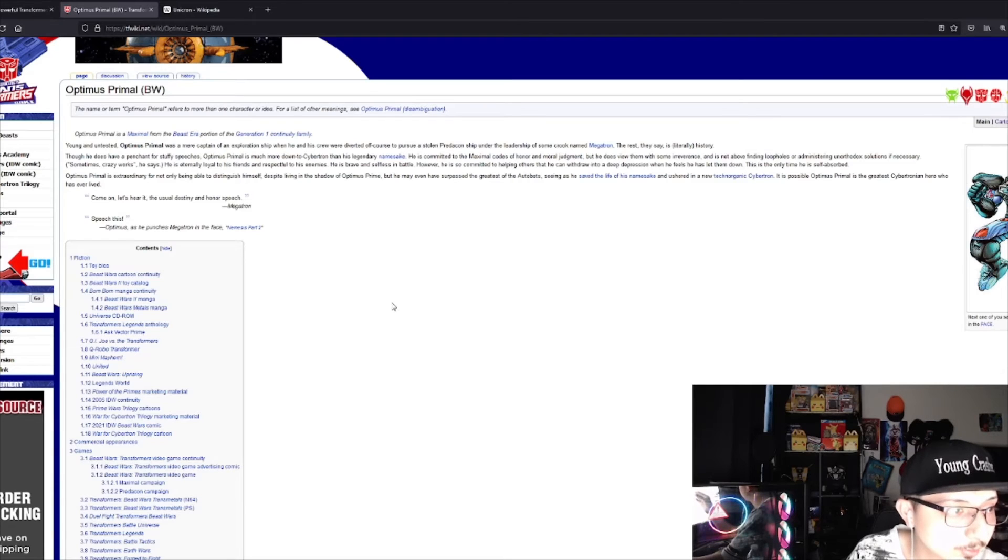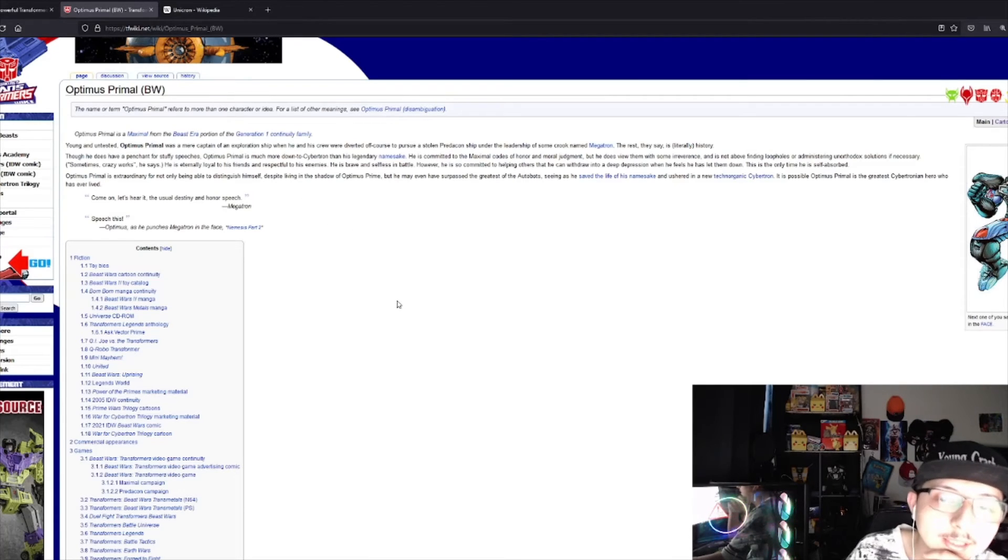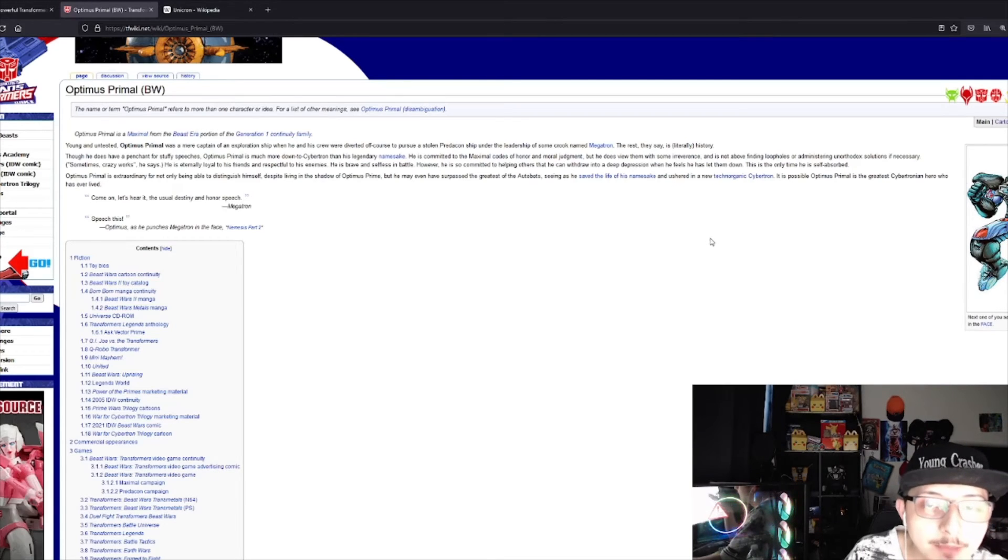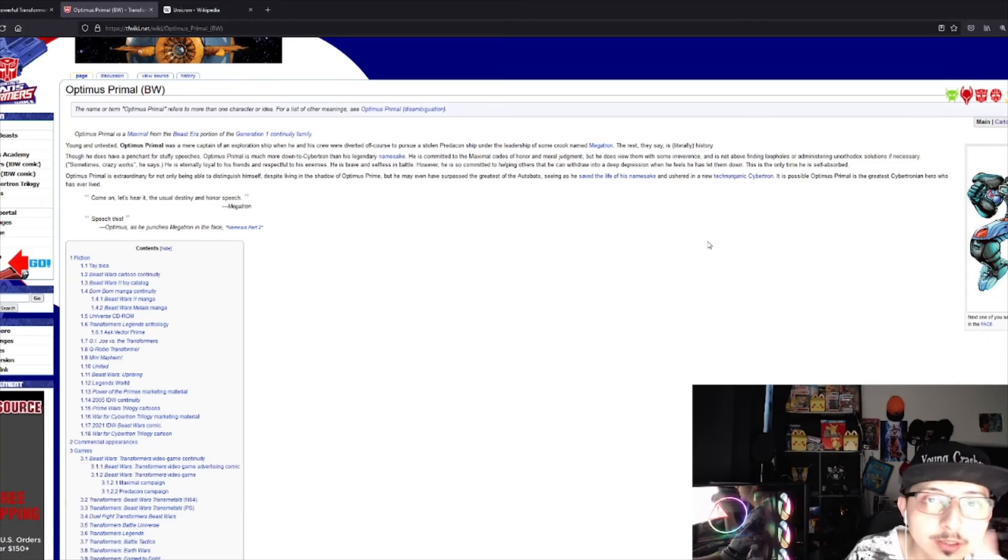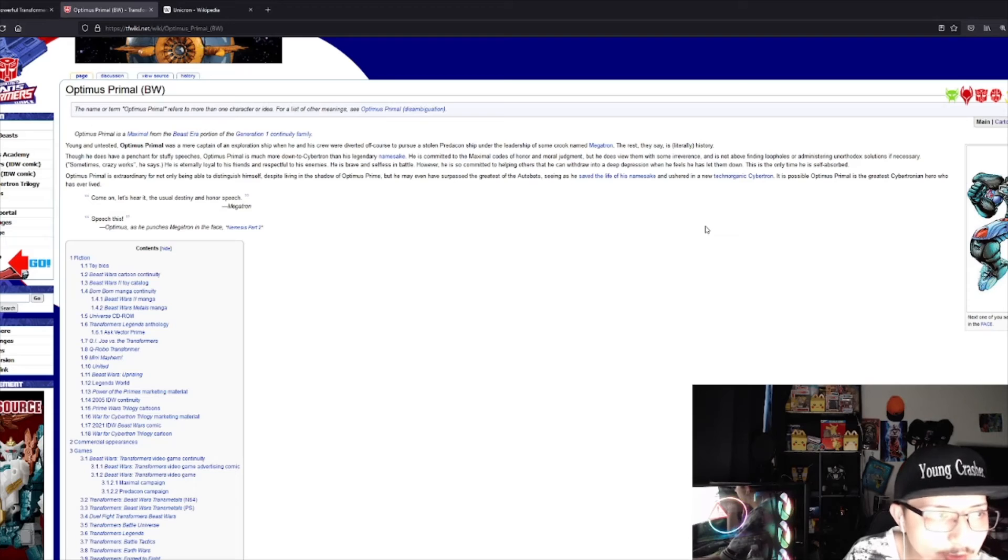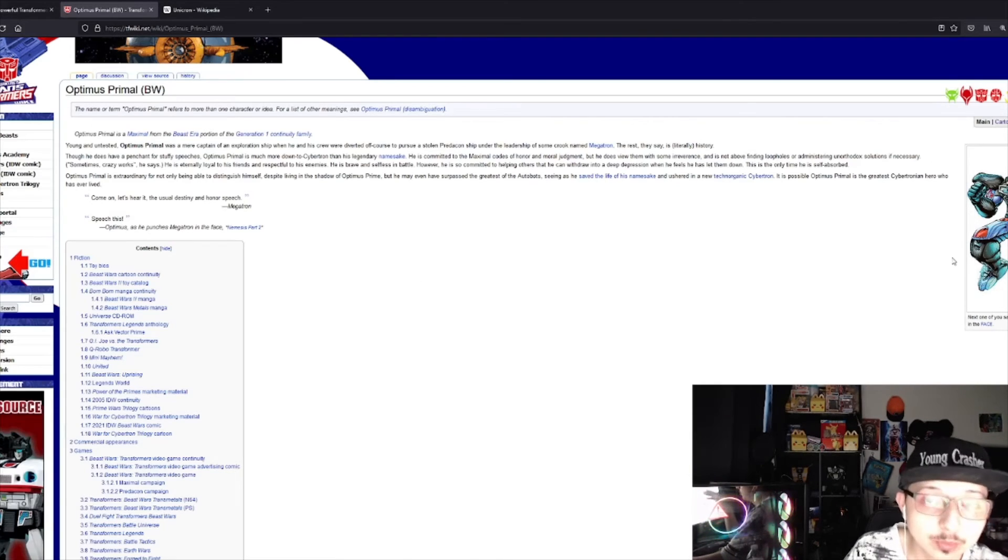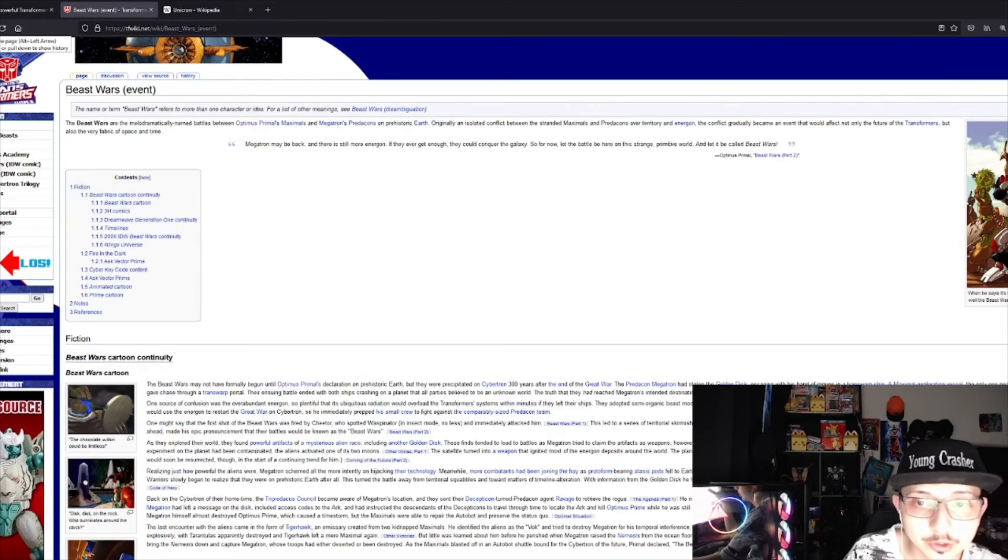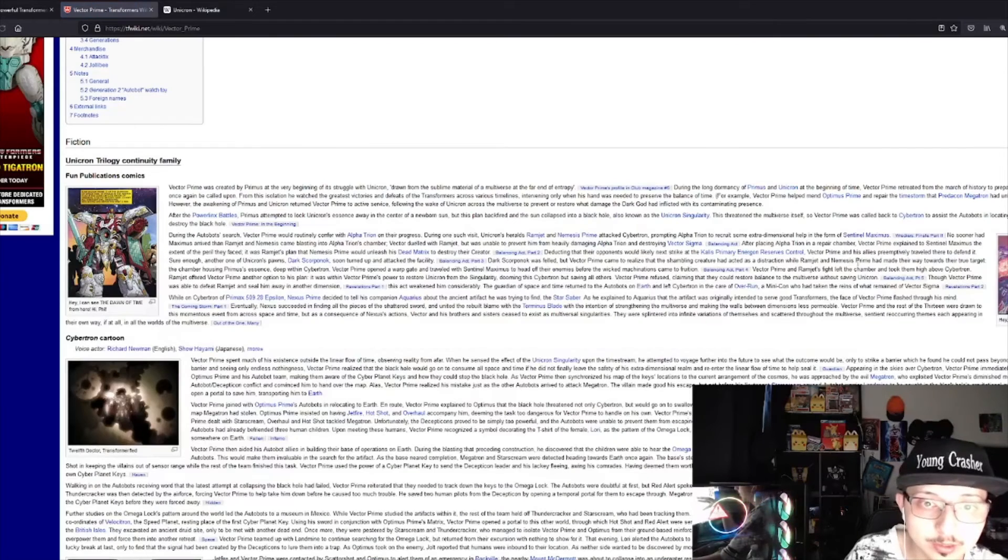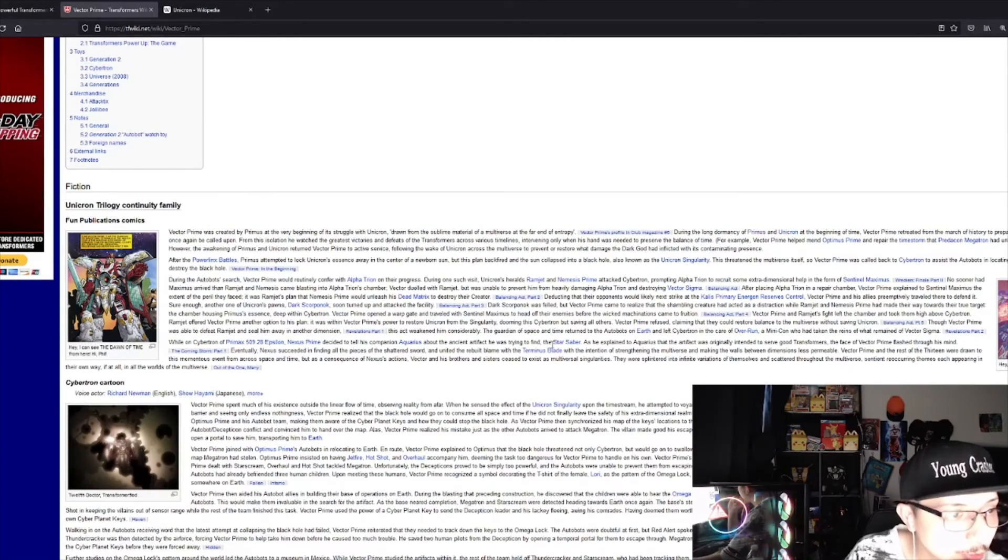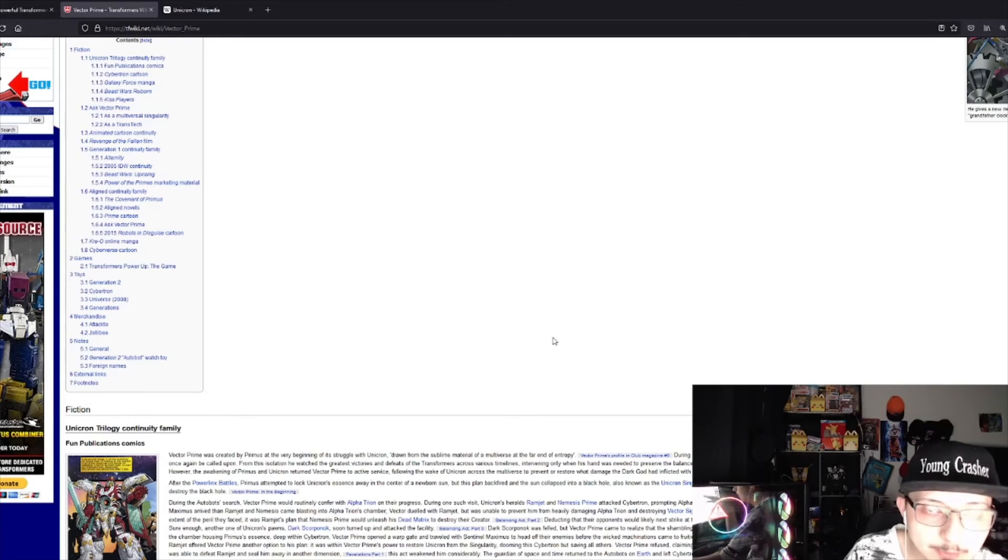It is possible Optimus Primal is the greatest Cybertronian hero who has ever lived. I have a feeling that the gorilla that we saw is him. Something is just telling me that Optimus Primal will be in that movie. He should be in that movie according to how the timeline is going.